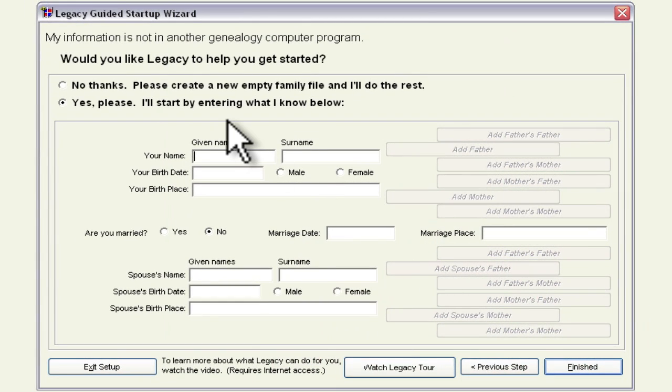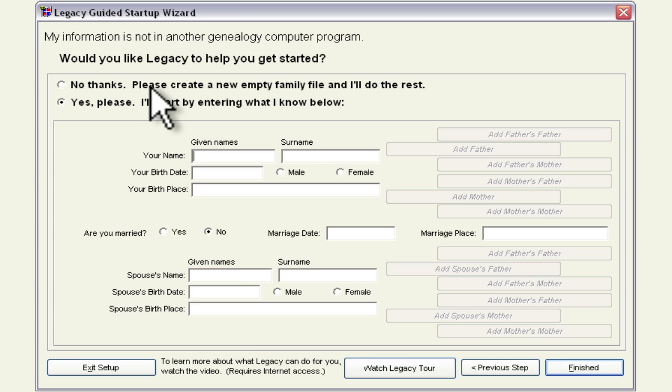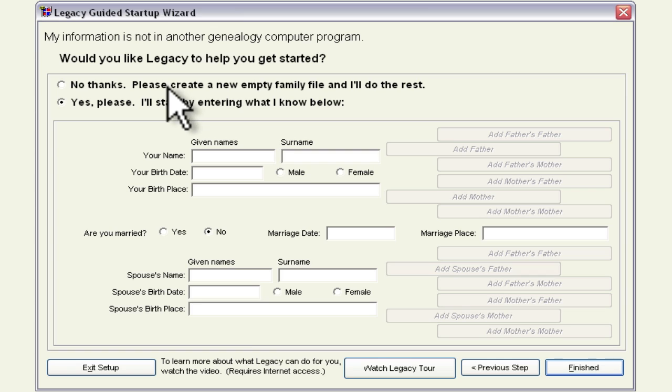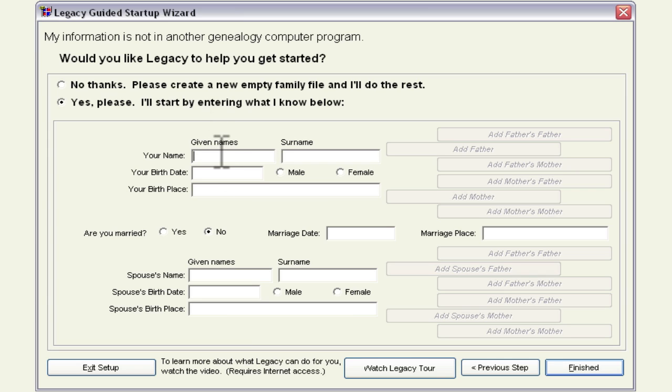And click next step and then here's some information legacy family tree is going to ask for to help you get started. Now you can choose to not do this and it'll just create an empty family file and you can add people from there. So the other option that you have and this is the default is yes please I'll start by entering what I know and so this is going to start with you so if you populate it with your information.